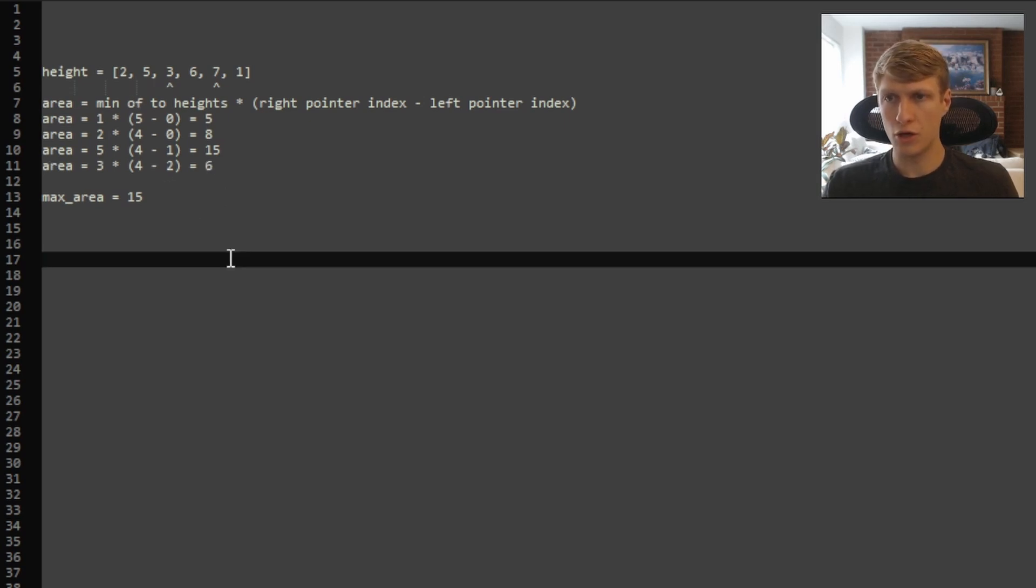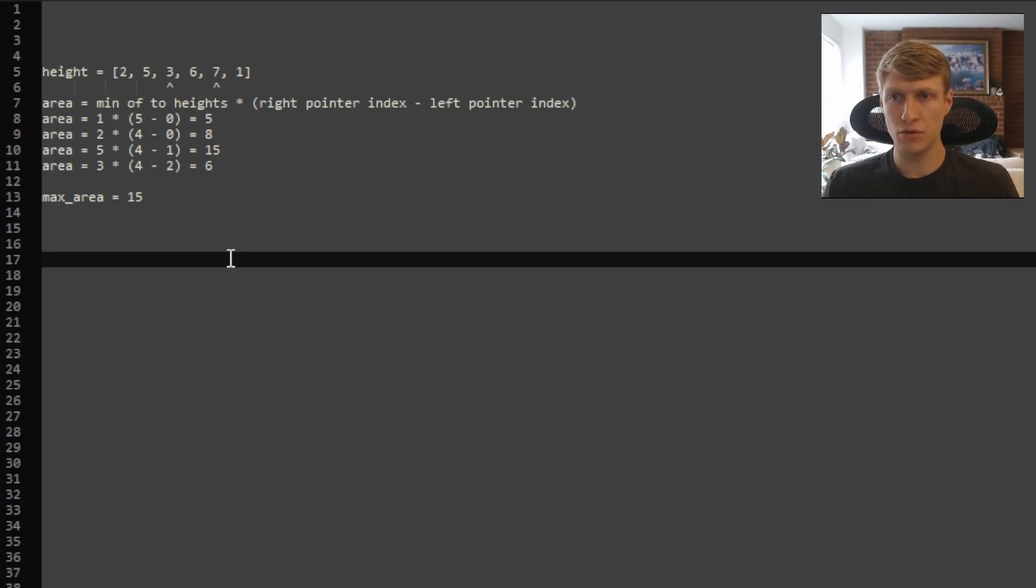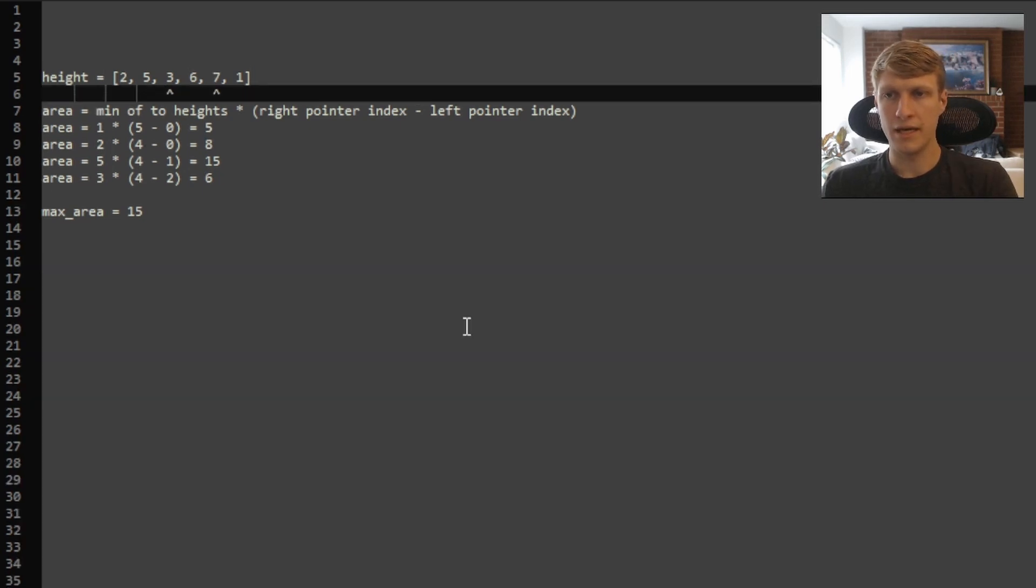Our new area is now 3 times 4 minus 2, which equals 6. Comparing that to our max area, it is smaller, so we will not replace it. And our left pointer is pointing at the smaller of the two heights, so we'll move it up.